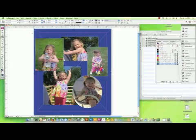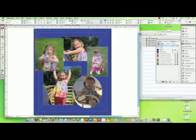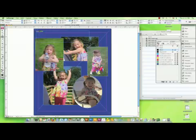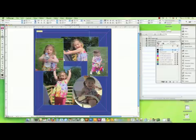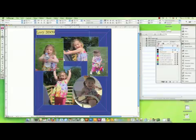If you want to add text to your document, choose the type tool from the tool palette, drag to make a text box, and then you can start typing. Select your text, change the font if you want, find the right size, and you can change the color of your text.